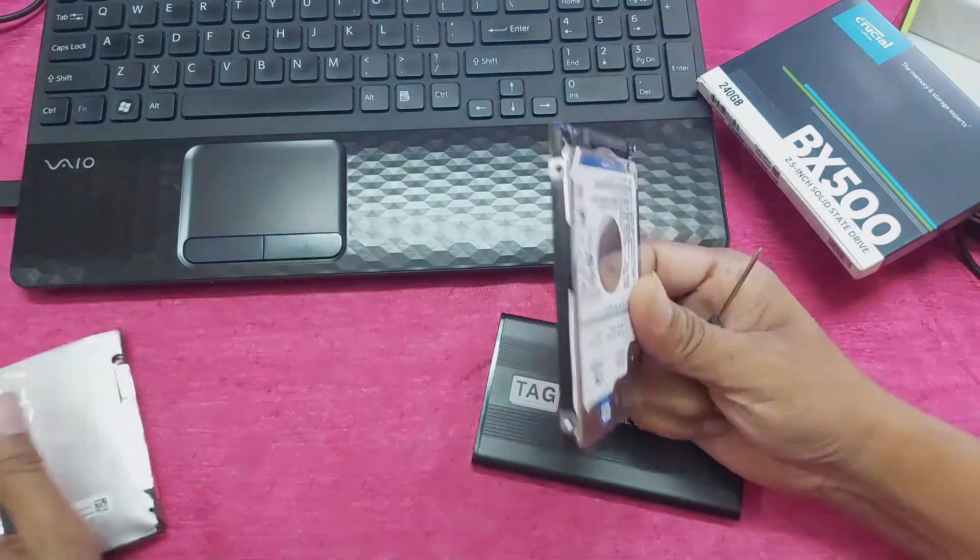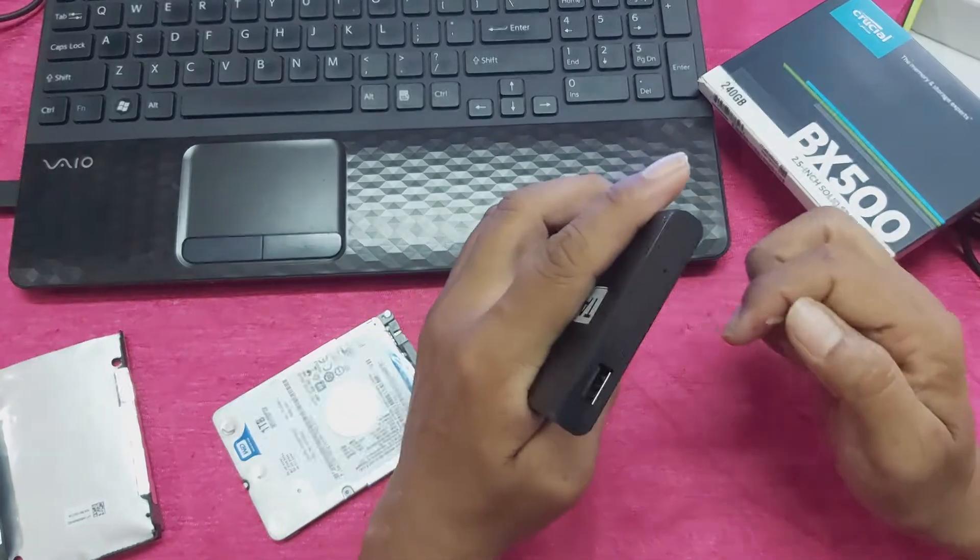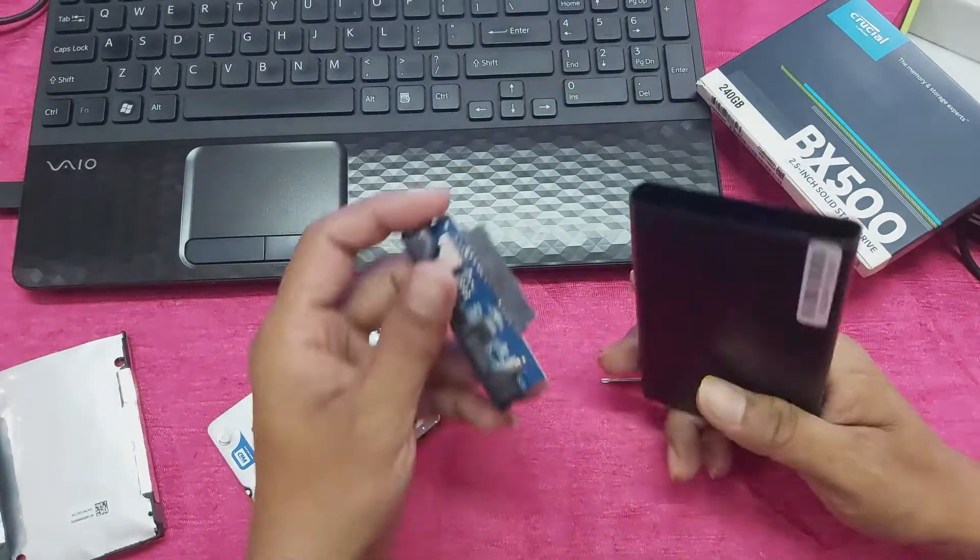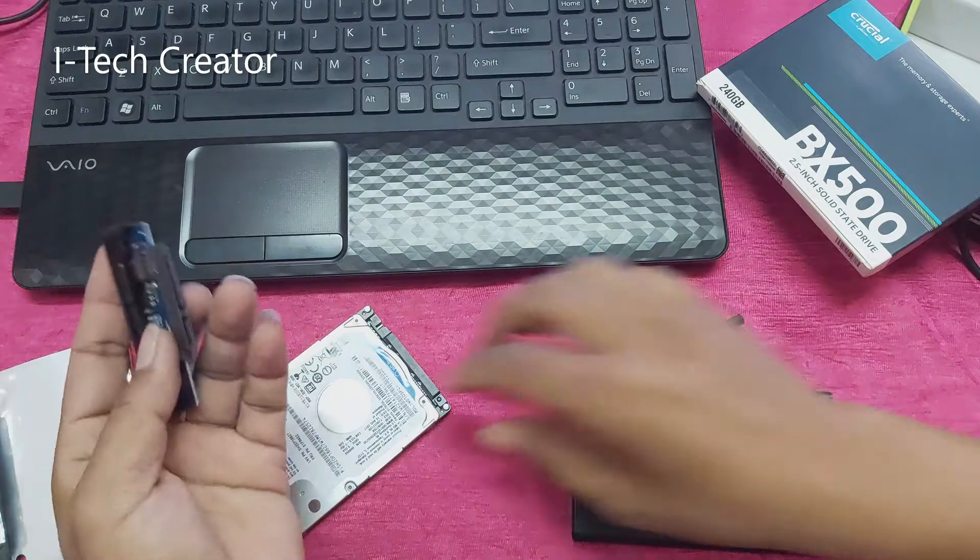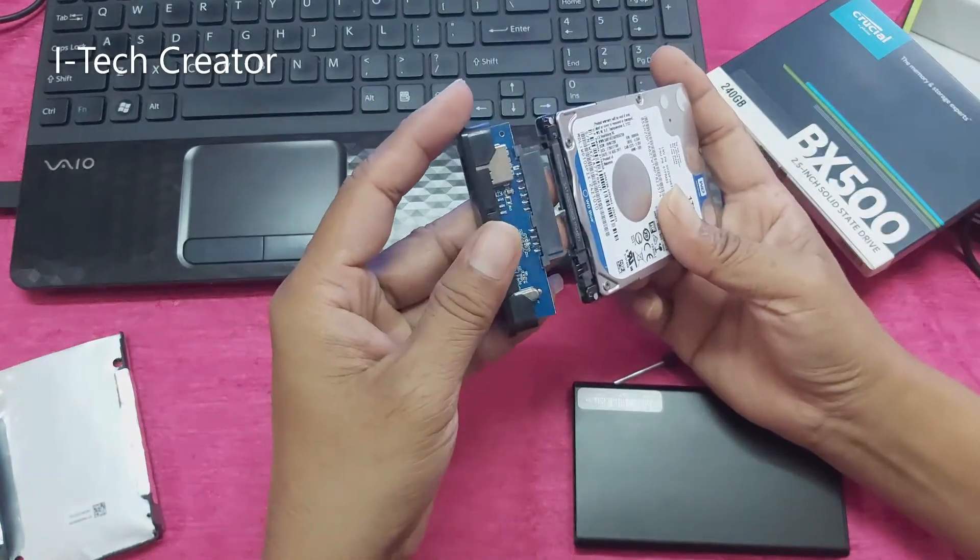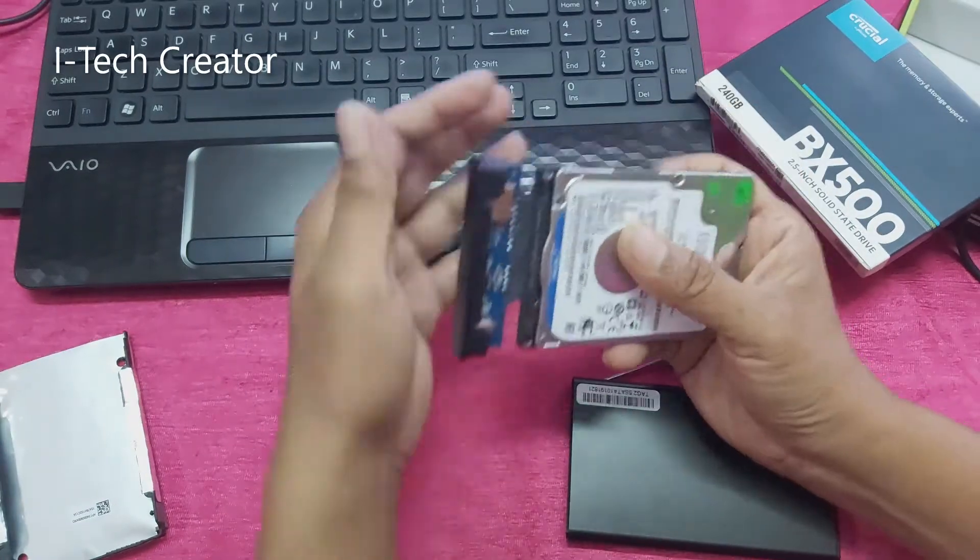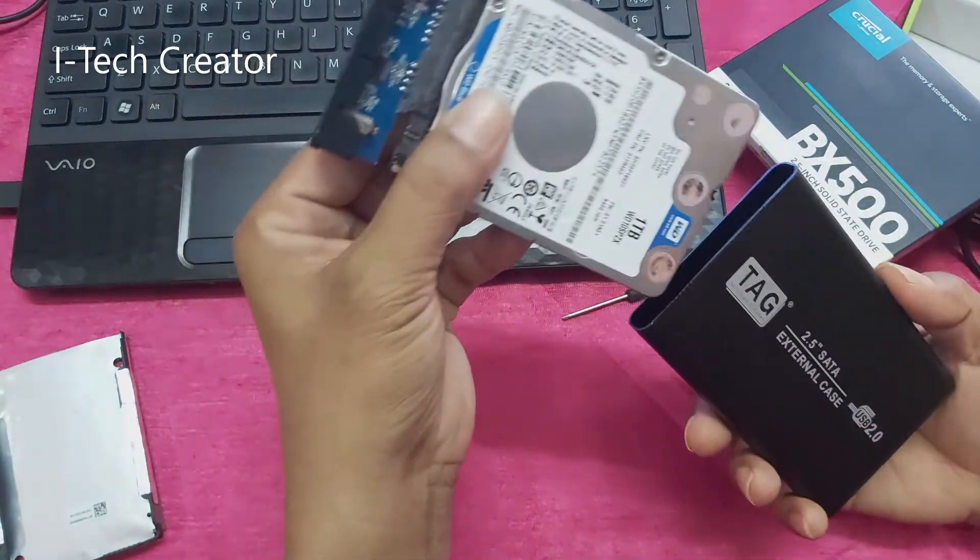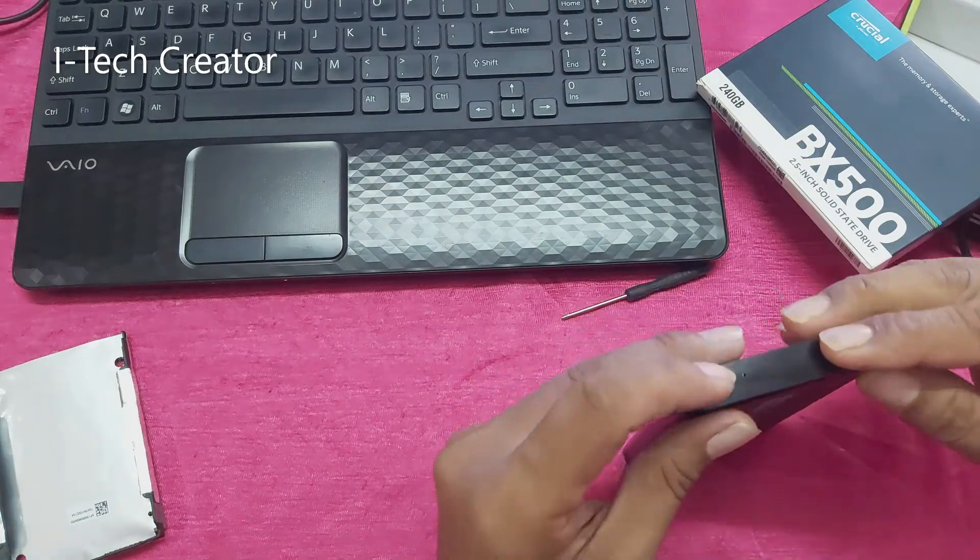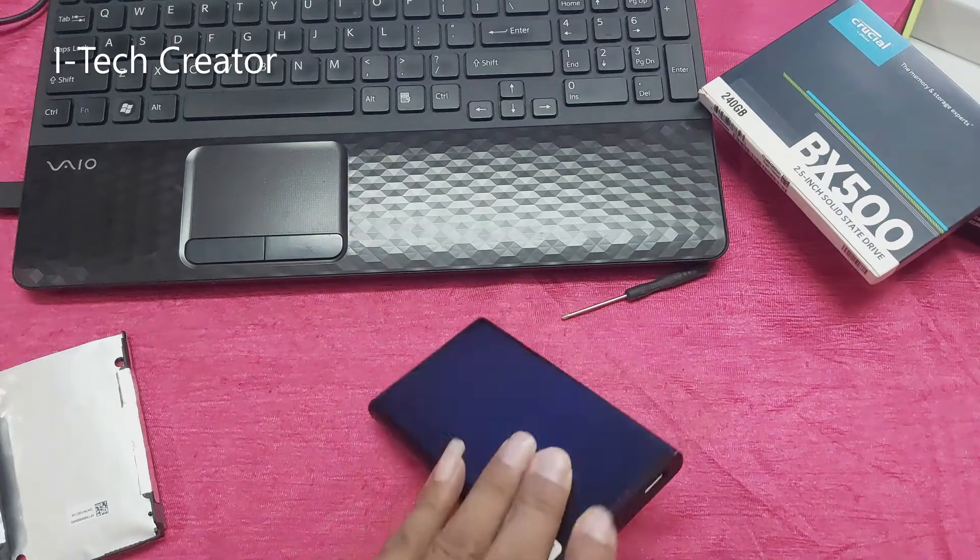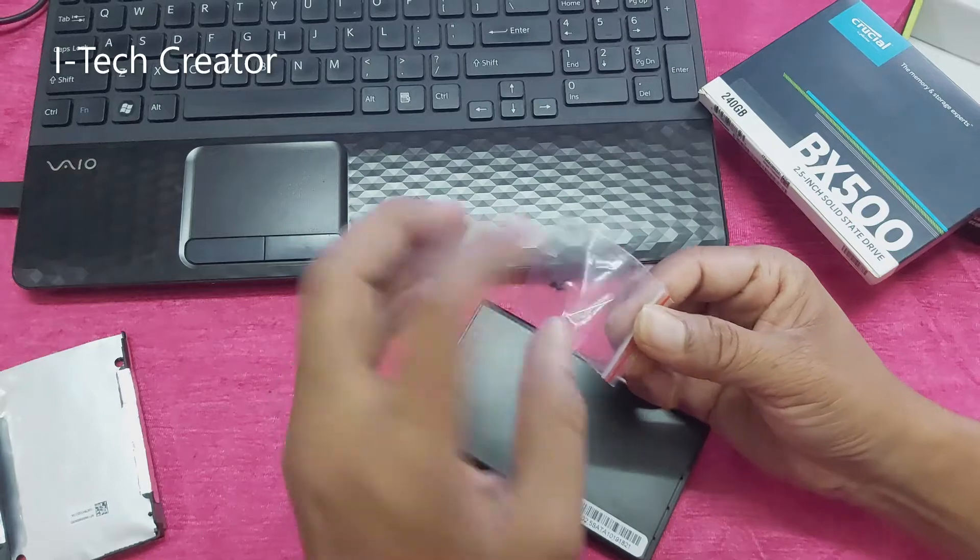This is a laptop hard disk. You can see guys, now I'm inserting. This is the pin.